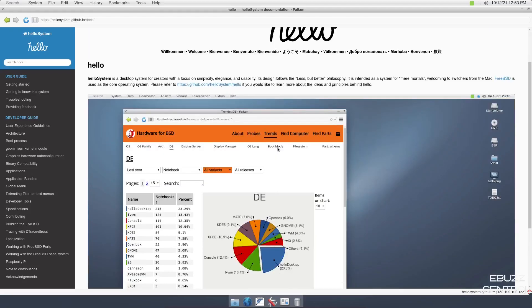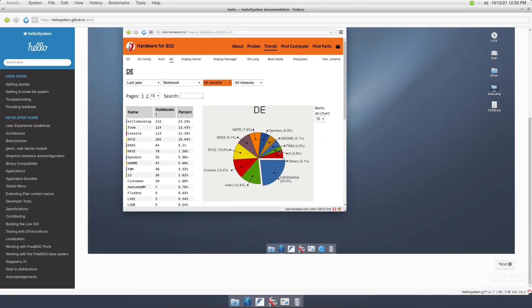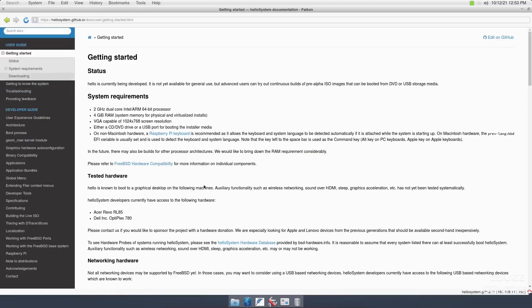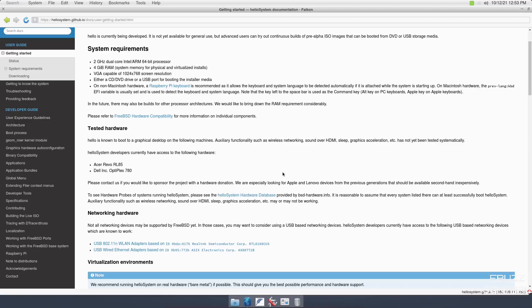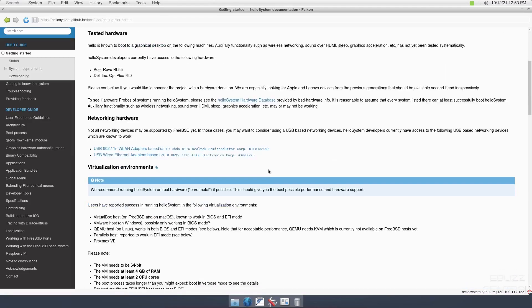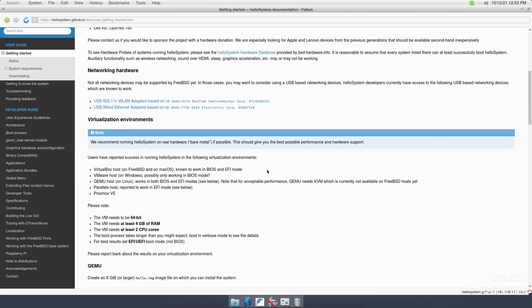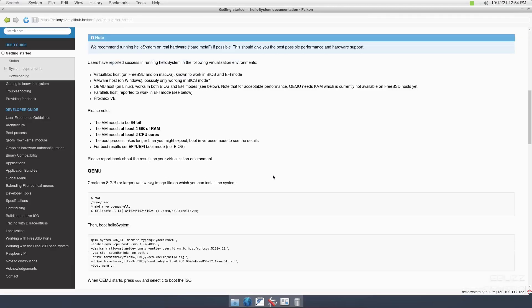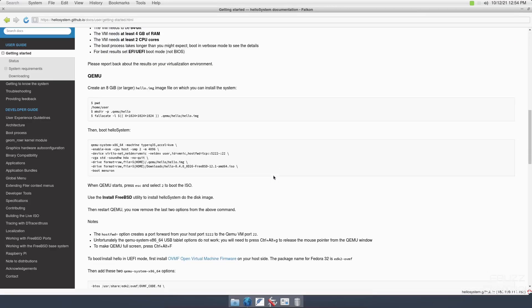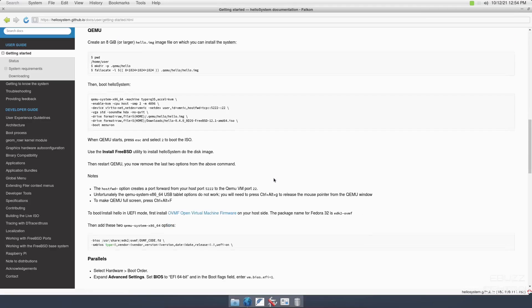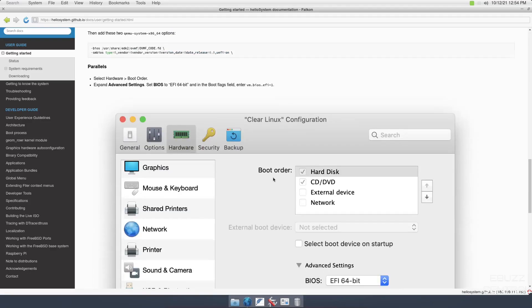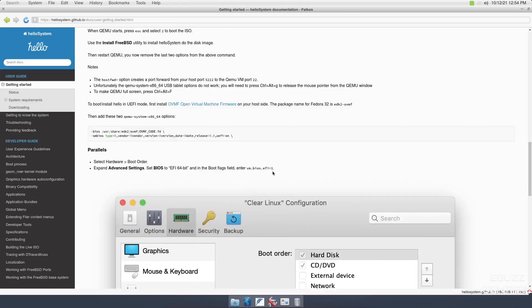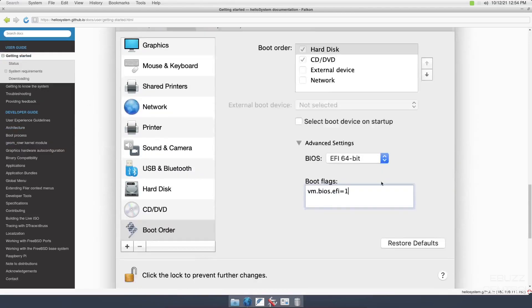If you scroll down, it has a screenshot right there. We'll go ahead and click next. Getting started, it says you need a 2GHz dual core 64-bit processor to run, minimum of 4GB of RAM, BGA compatibility. Please contact us if you'd like to sponsor the project with hardware donation and virtualization environments. You can run it in QEMU, Parallels, and that's pretty much that.